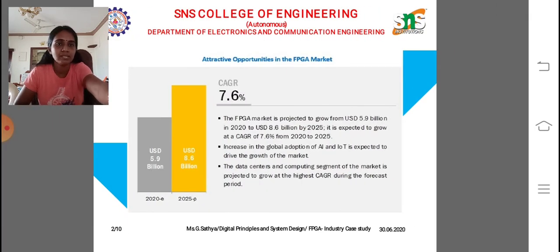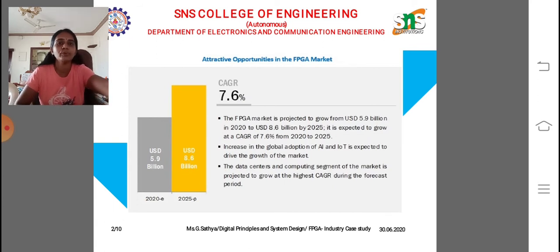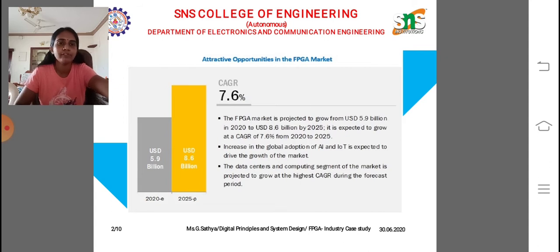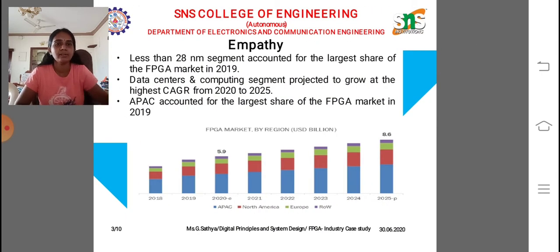Now we are moving into our empathy part. Before entering, we are discussing the FPGA trend based on market opportunities. We are using field programmable gate array and field programmable array logic. The nanometer technology is varied from 2020 to 2025, with a CAGR of 7.6 percent. Now we are analyzing our empathy part.